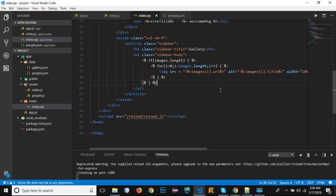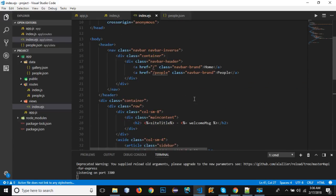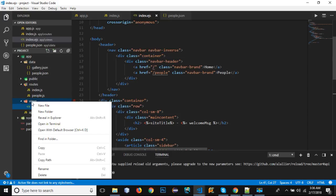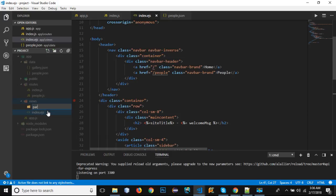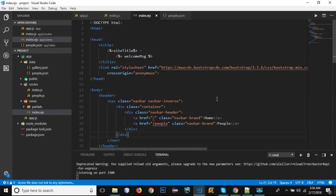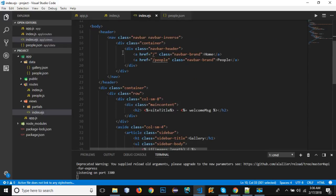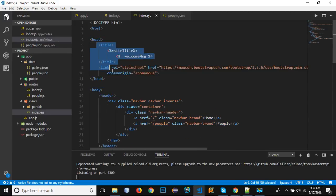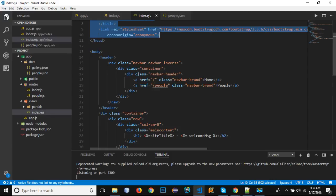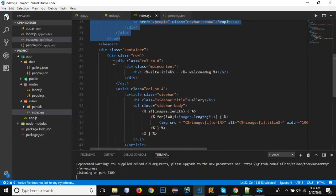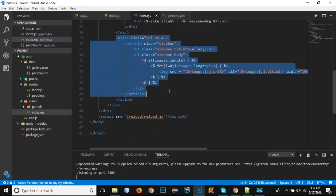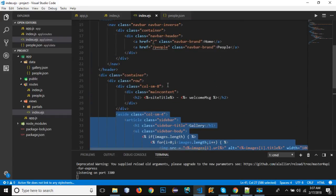Let's make our view a little bit cleaner by using the EJS functionality of including other templates. In the views folder, I'm going to right-click and create a new folder named 'partials'. We'll take out different groups of code — we have a header, main content, navbar, and sidebar — and put each into its own separate template.